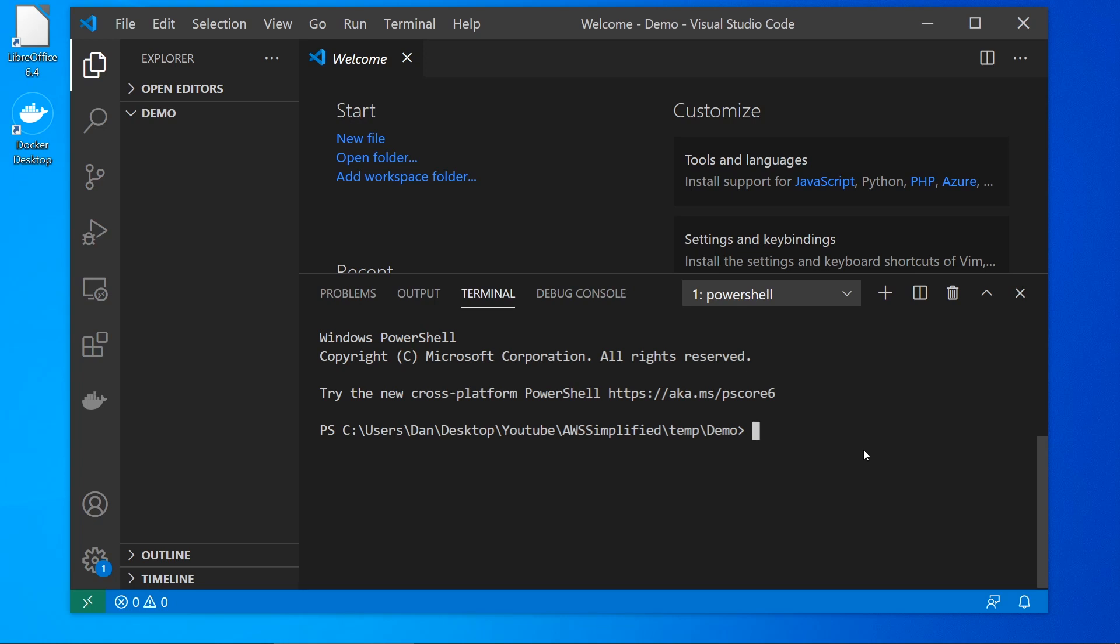How's it going, everyone? In this video, I'm going to show you how to build a REST API using Node.js and Express. So we're going to build an API that contains some GET APIs and POST APIs. We're going to do that using Docker in this video.